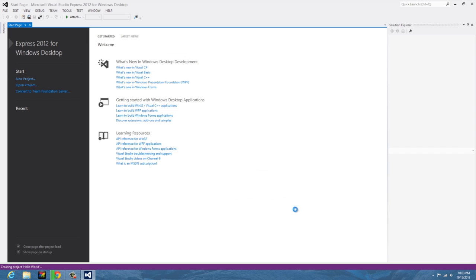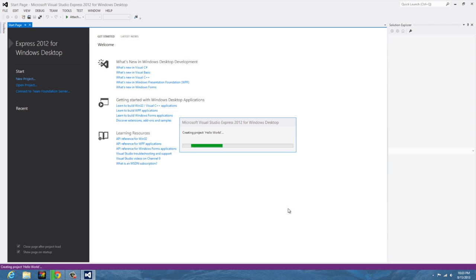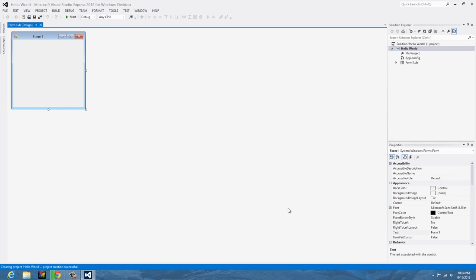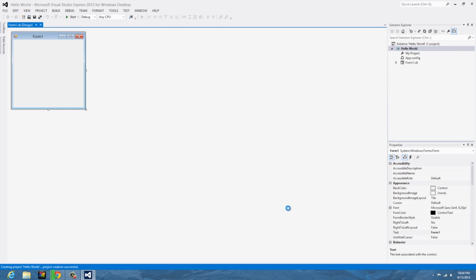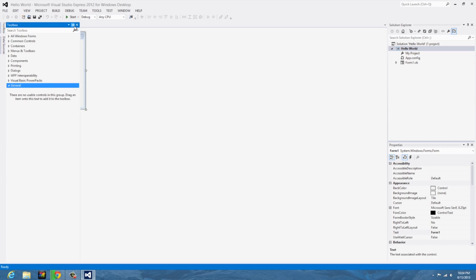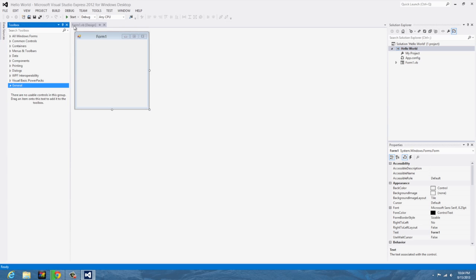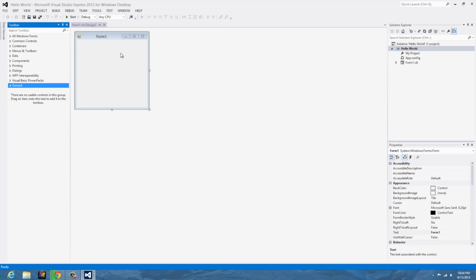Now it's going to create the form, I should say creating project. This may take a second depending on how fast your computer is. And there you go, it just looks like an empty Windows 8 form. You have a toolbox over here which is your buttons and all that other stuff. Over here it's the properties of the form.